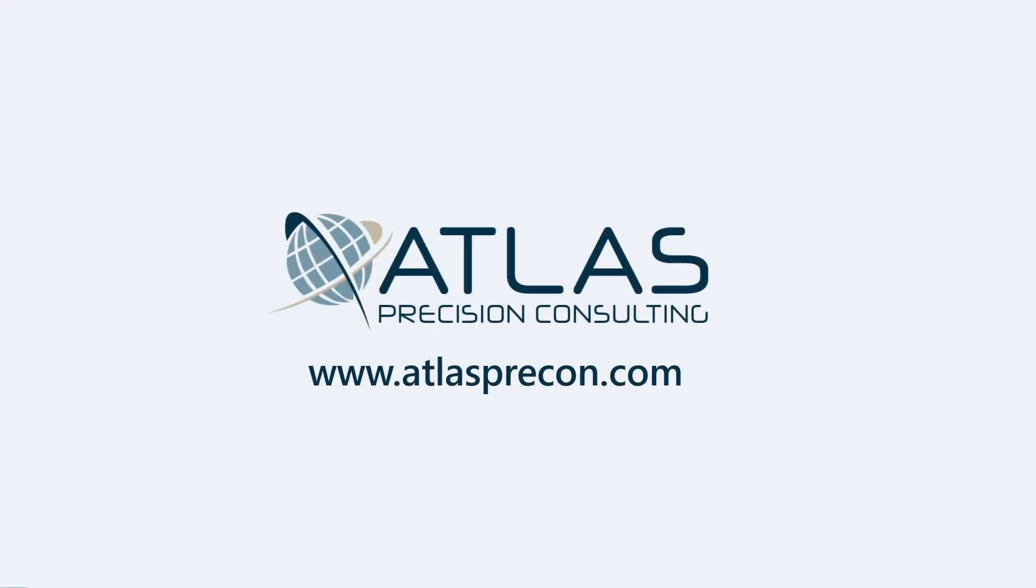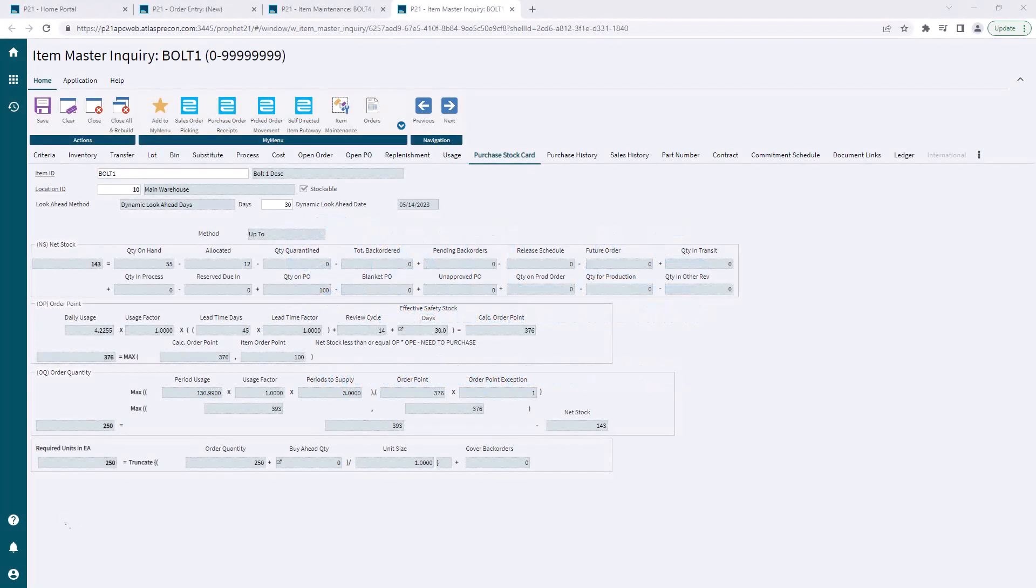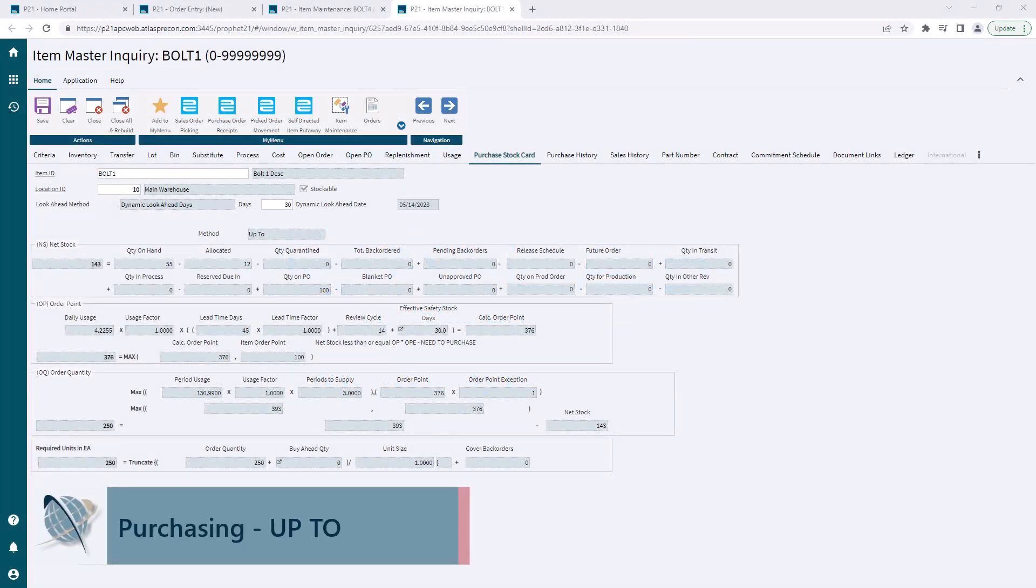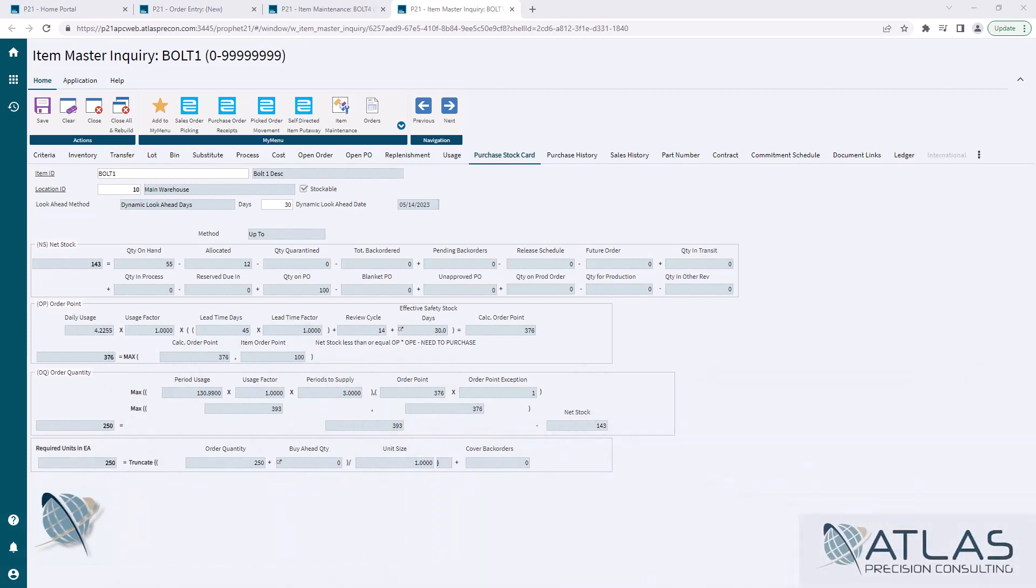Matt here with Atlas Precision Consulting. In today's video, we're going to talk about the upto replenishment method, which is one of the most common advanced forecasting methods to use in P21. I've already done some videos on net stocks and some other things that play into here, so I'll just kind of go over them briefly.